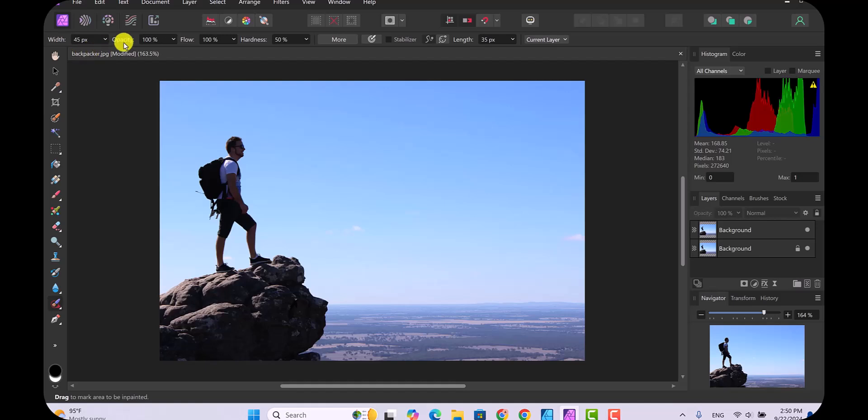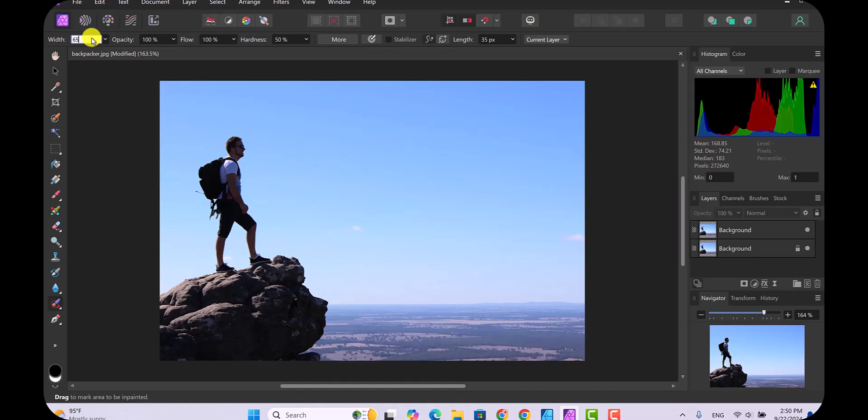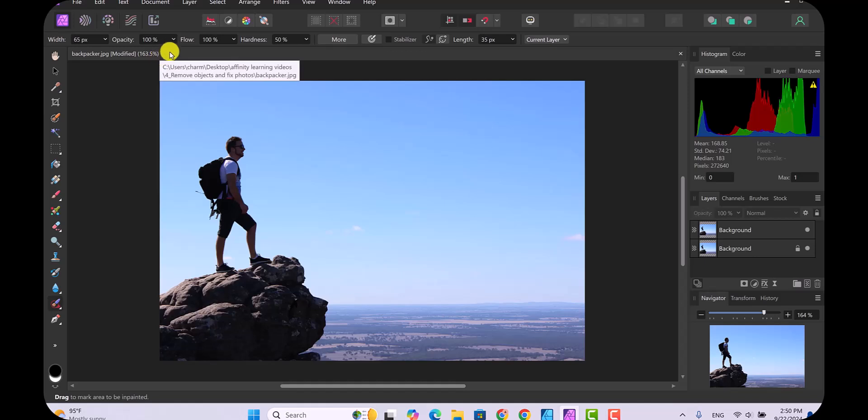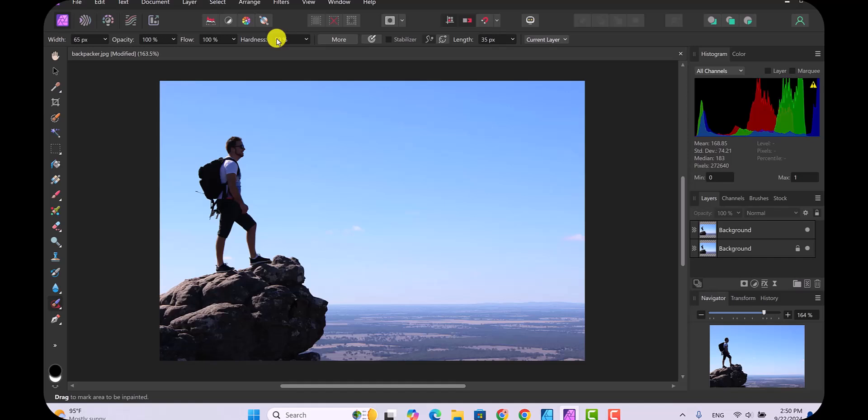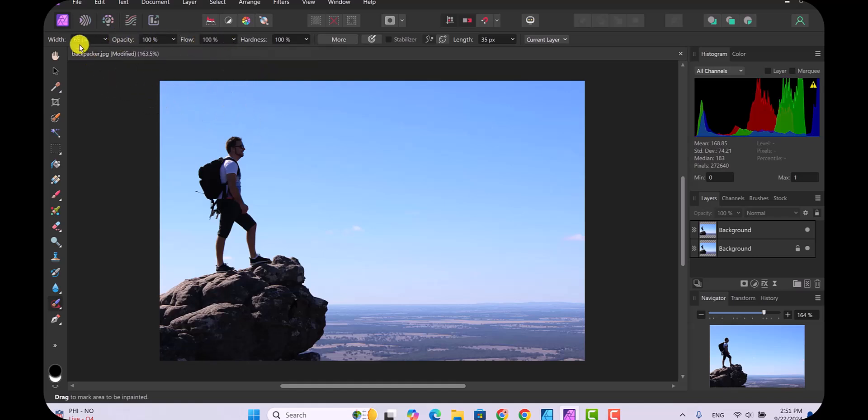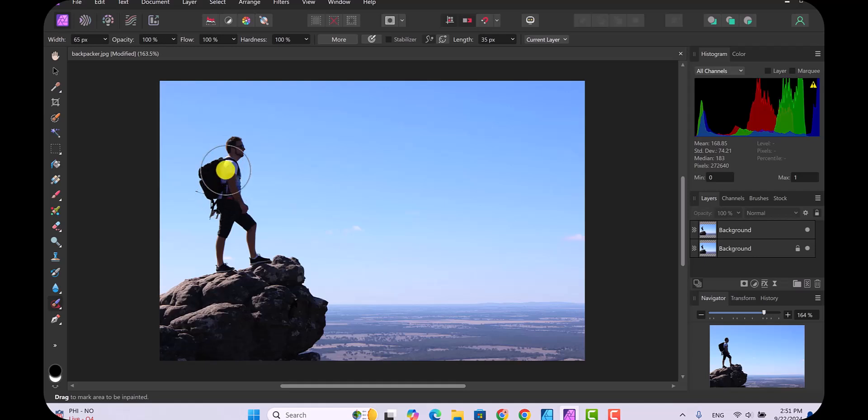You want your settings to be set a little bit differently. I want my pixels to be 65 pixels, which will make this circle bigger, then we want the hardness to be 100. Notice that this little circle is now a little bit bigger.